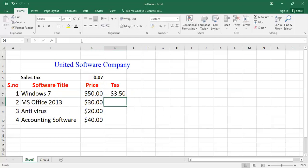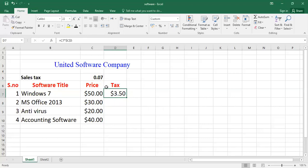that it will calculate automatically the tax value - that is 3.5 dollars. On 50 dollars you have to pay 3.5 dollars as tax because the tax value is 0.07 percent. So I have applied that formula by using absolute cell address to calculate the tax value.